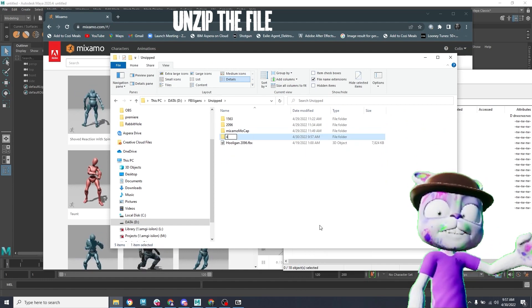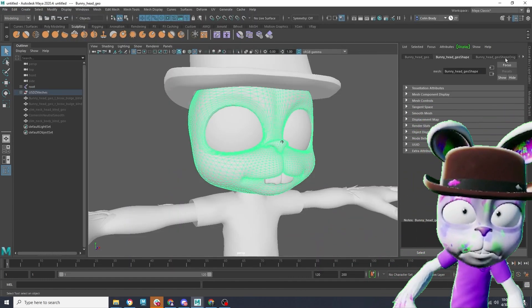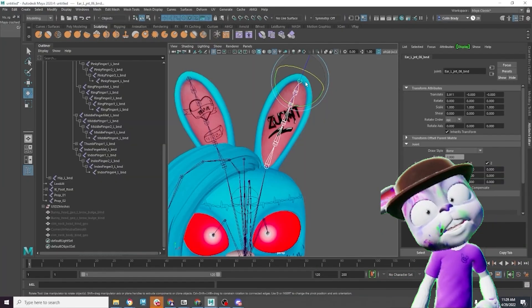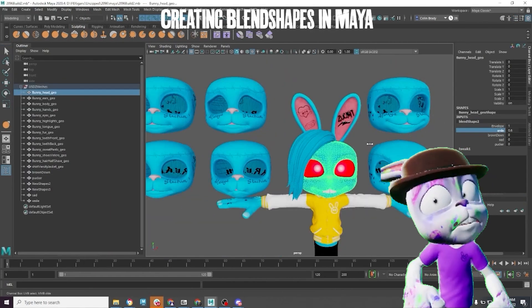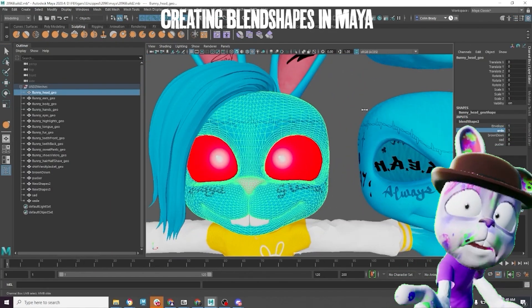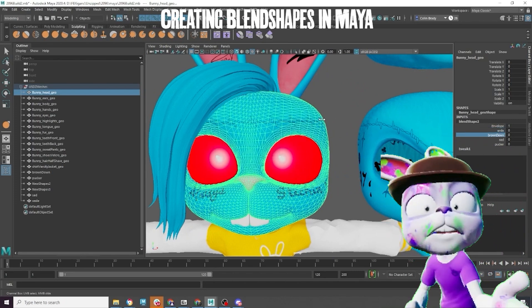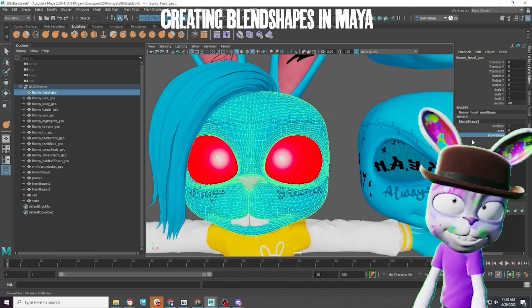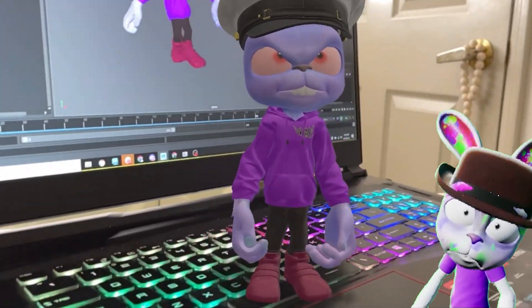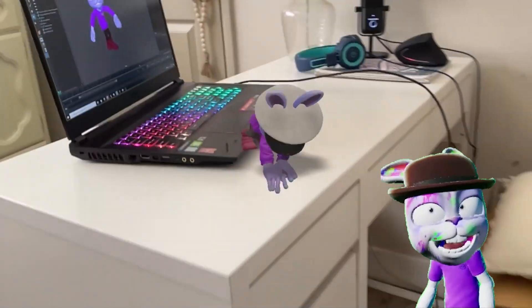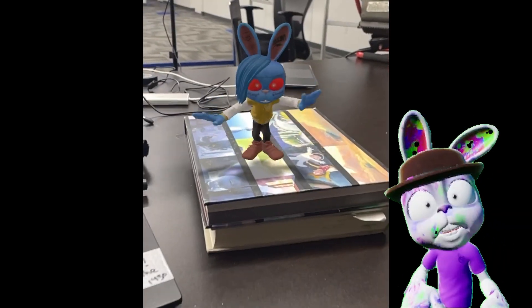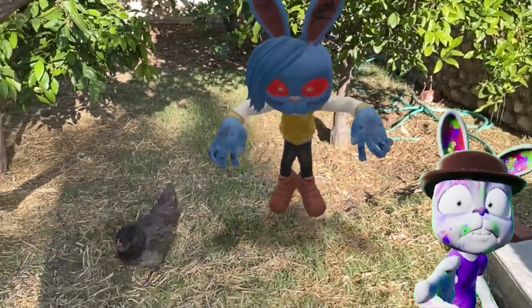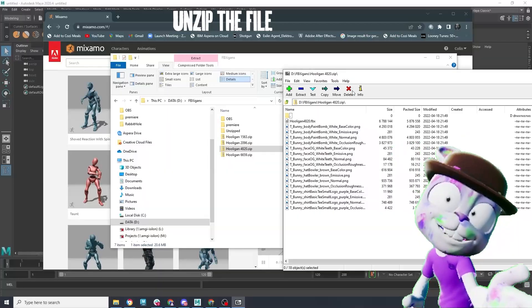An FBX file is a universal file format that contains an object, the joints that control that object, blend shapes that can warp that object, and textures that are embedded with that object. In today's demo, we're going to show you a variety of ways to edit that FBX file to use in whatever program you choose. Let's take a look.